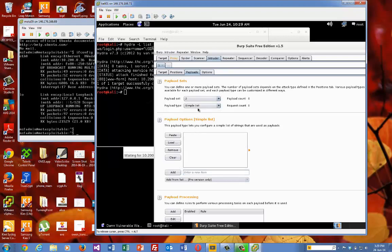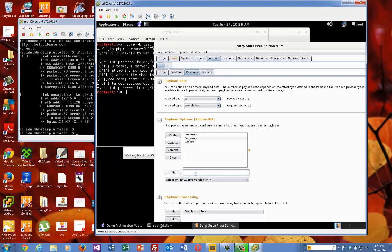And then we'll set up our, the next one. So the next one is passwords. Passwords with a capital P. One, two, three, four, five, six. And finally, password with dollars.